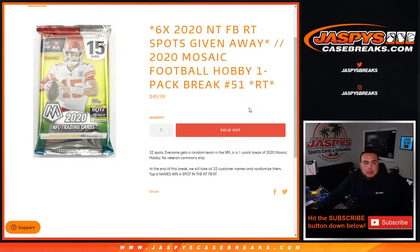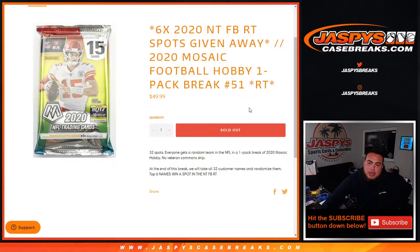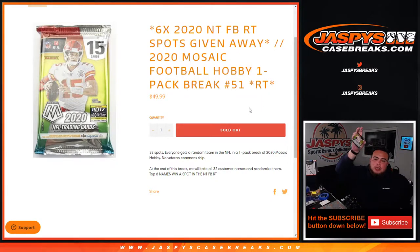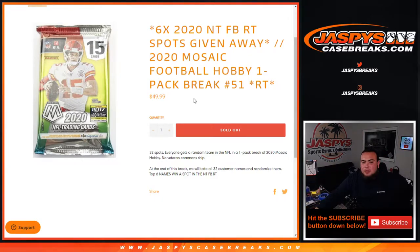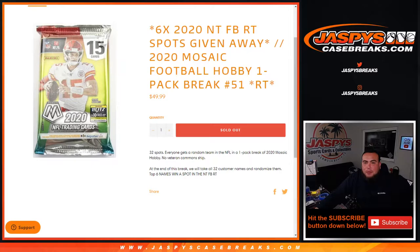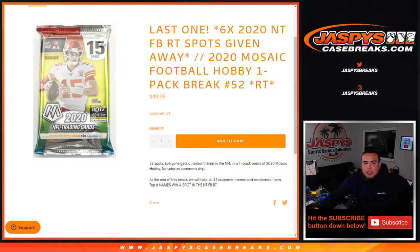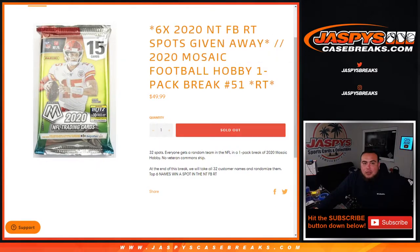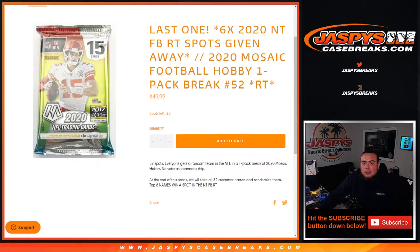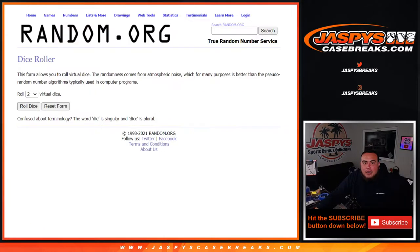The way this works is first we do the break, randomize customer names and teams, and distribute the hits. Then at the end of the break, we'll take all 32 customer names and randomize them. The top six names will win a spot each in NT football. Our last one to unlock the break is on the website now at 23 left, but let's worry about 51 now and do the break first.